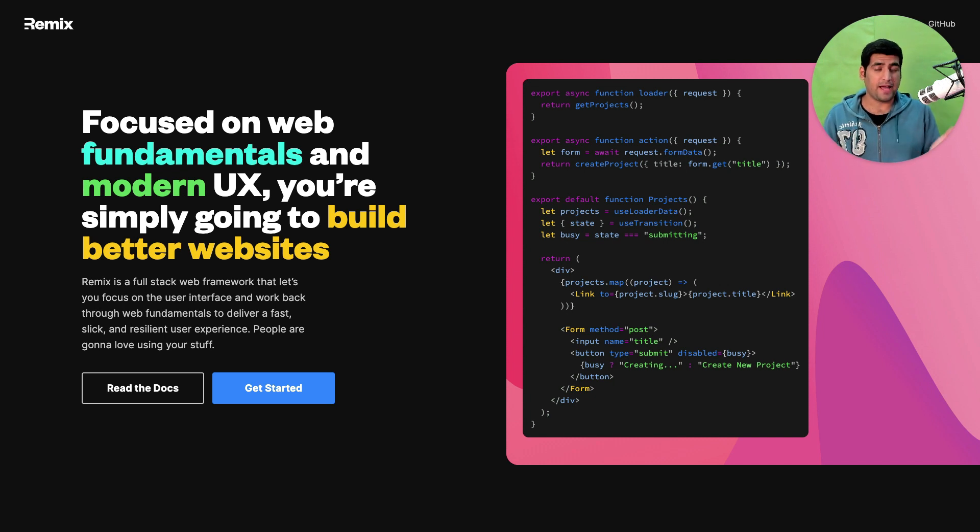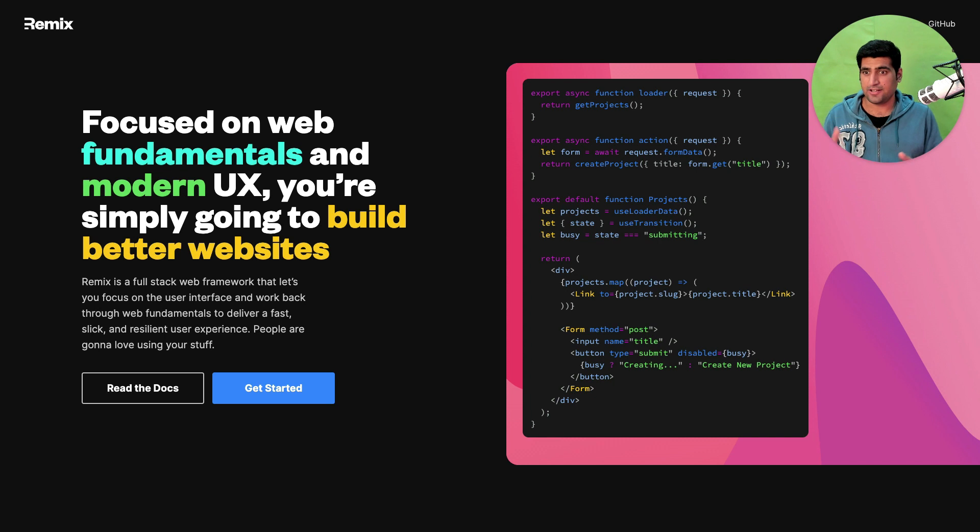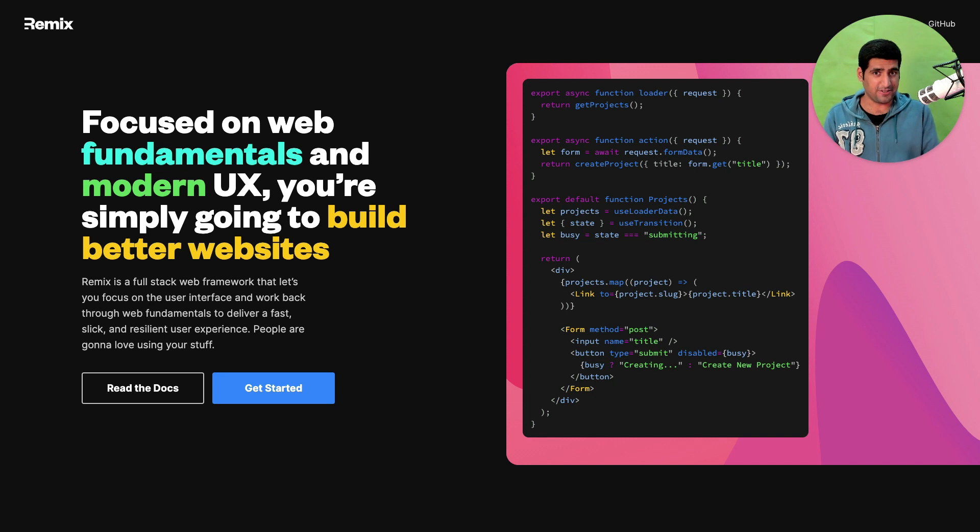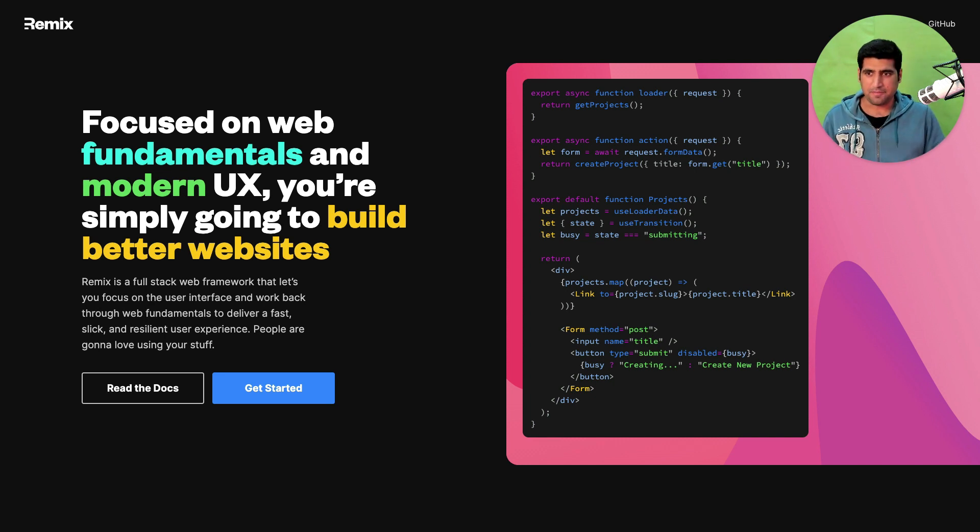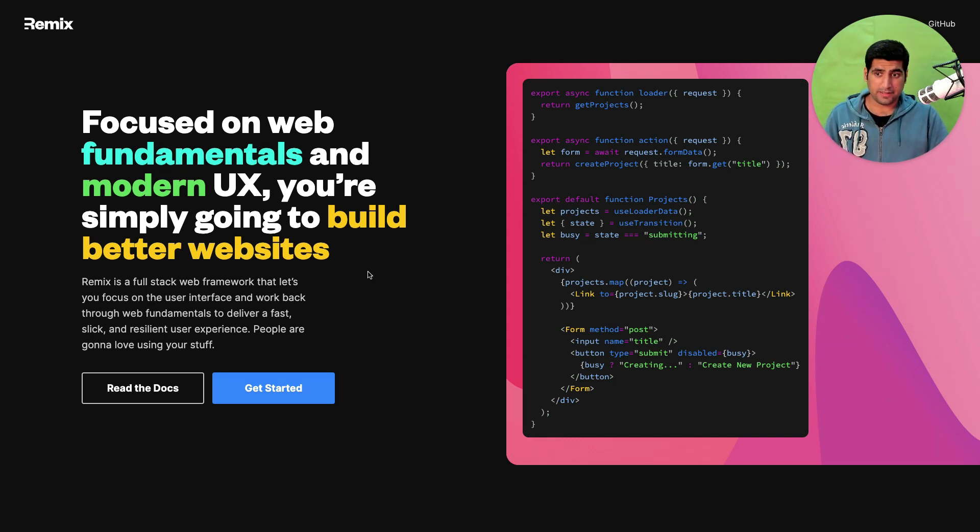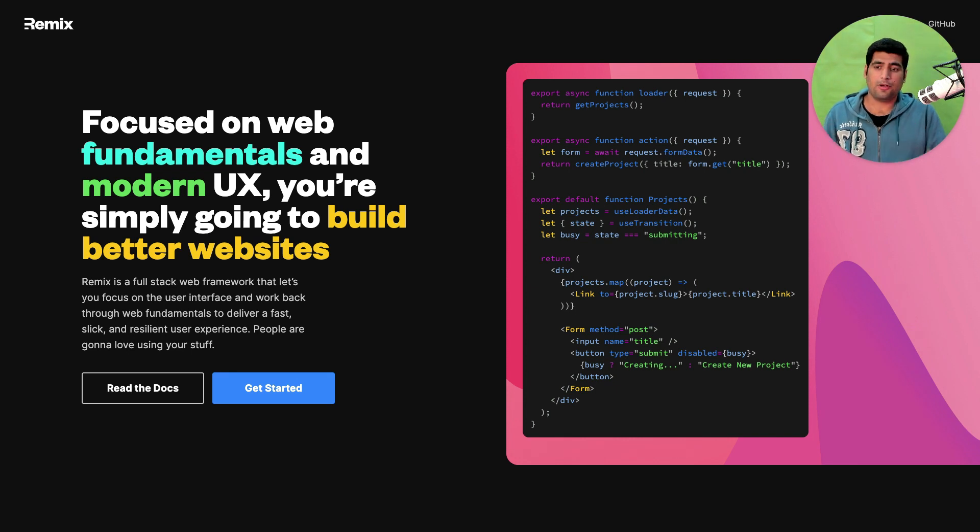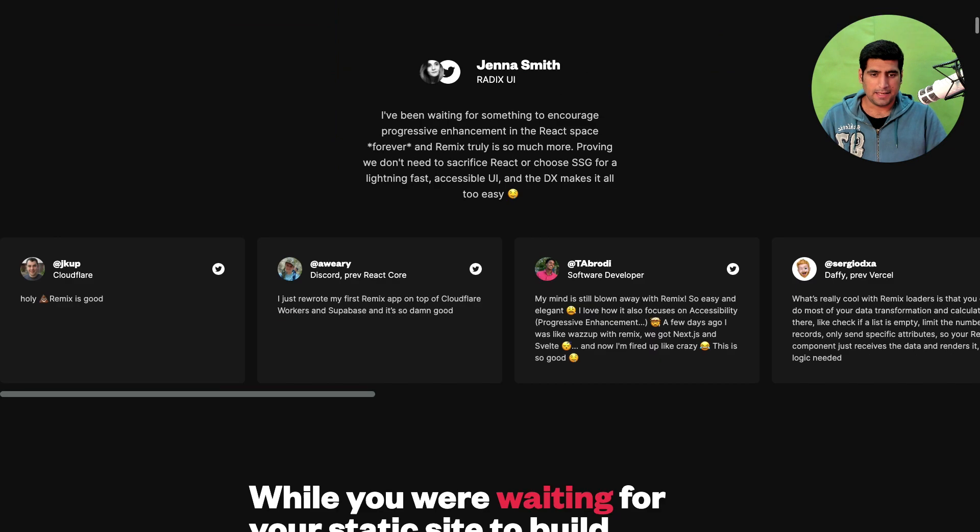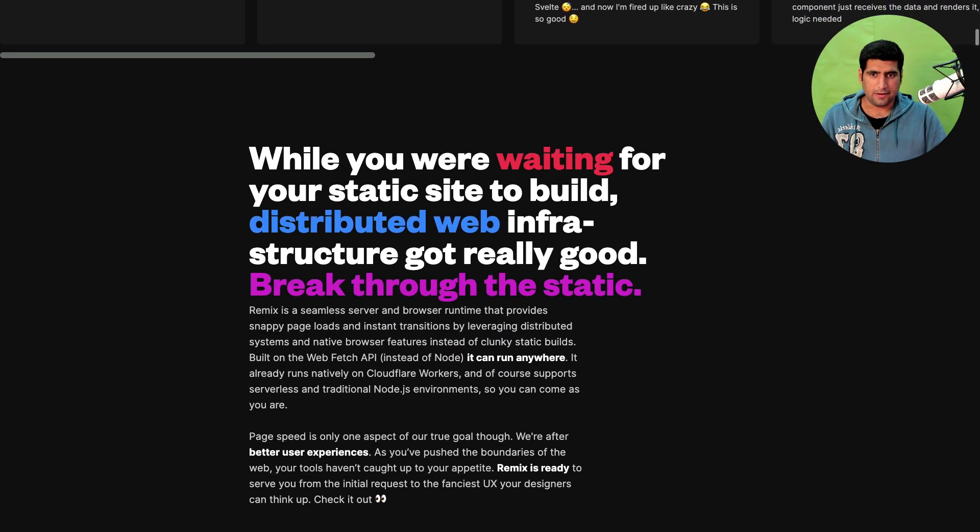I think Mike, Ryan and Ken have done an awesome job on this landing page which I am really excited to show you today right now. Let's dive deep. So focused on web fundamentals and modern user experience which will allow you to build better websites. Makes sense right? Let's go here.